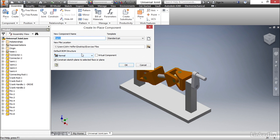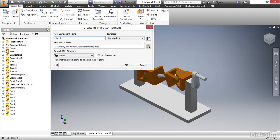Once you select that, the create in place component dialog box is presented and we can enter all the information we need to create this component in the context of this assembly. First, we need a name. In this case, I'm gonna name it Handle. And just to the right of that, we have a template that we can select. It defaults to standard IPT and that's gonna work in most cases, but if needed, you can change that.